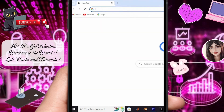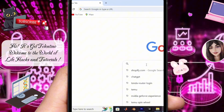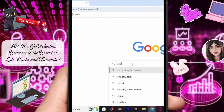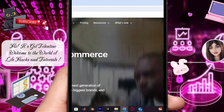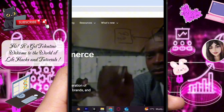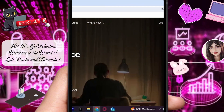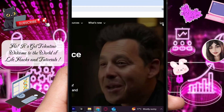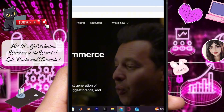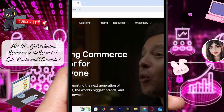Once the browser is open, navigate to shopify.com. If this is your first time, you'll find a 'Start Free Trial' option to begin. Since I already have an account, I'll proceed by clicking on login.